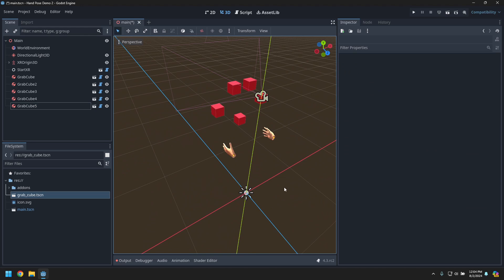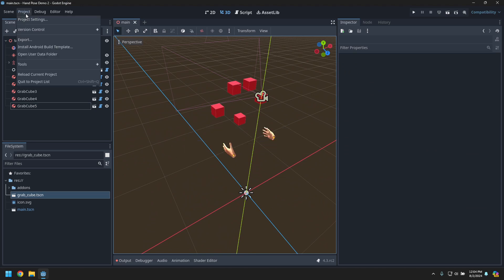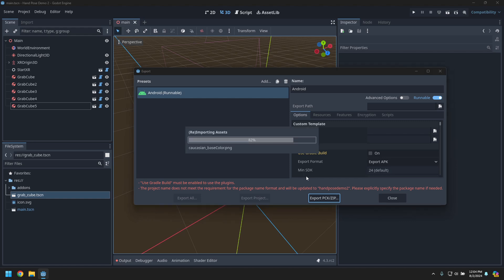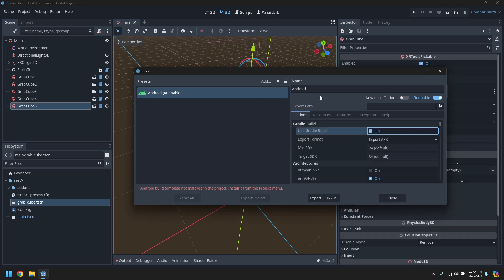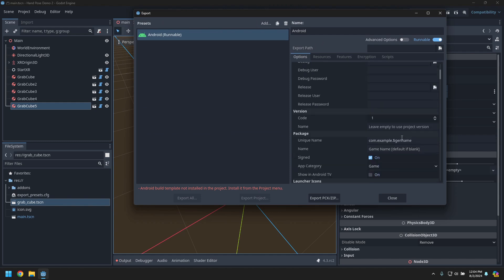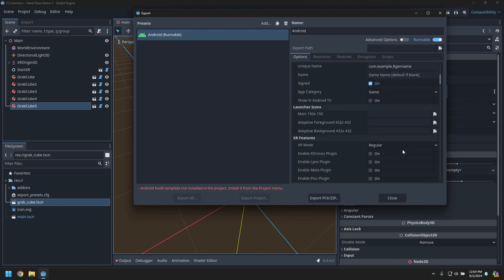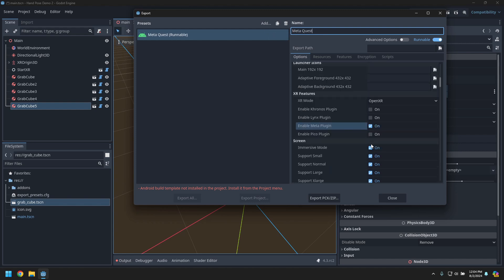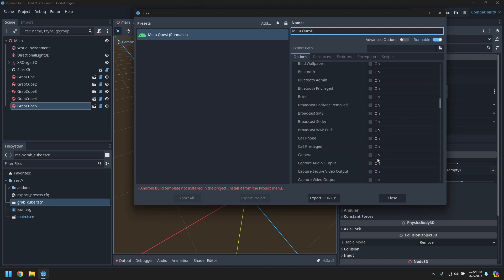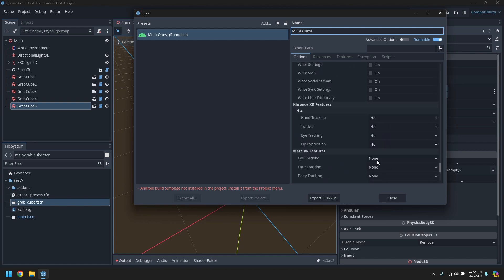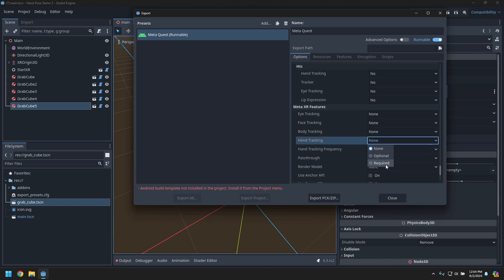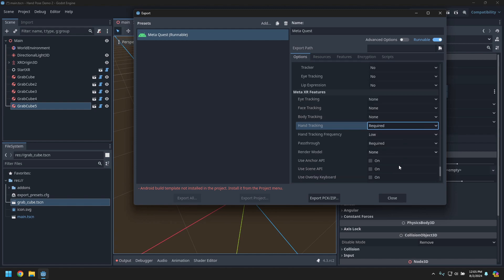Now I just need to set up the export for Android. Open up the exports, add an Android export. We need to enable Android textures. This one is for Meta, so set it for OpenXR and enable the Meta plugin. Rename it to 'Meta Quest'. In the Meta Quest options at the bottom, set passthrough as required and hand tracking as required.